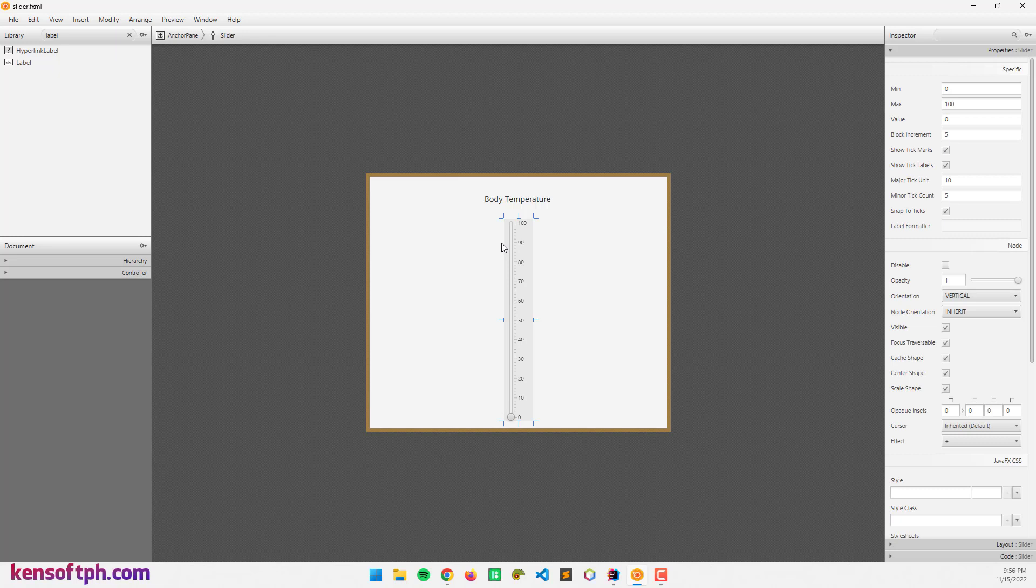In this example, I'm going to show you how to get the value and display the body temperature. If the temperature is less than 37.2, it displays normal temperature, or else it has a fever.